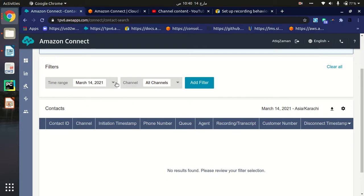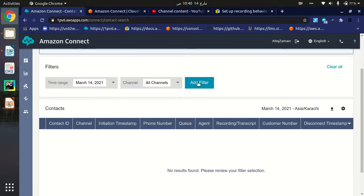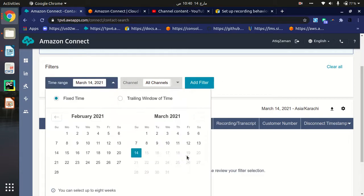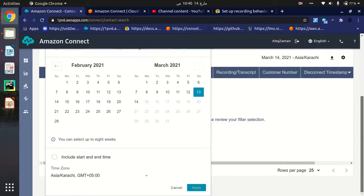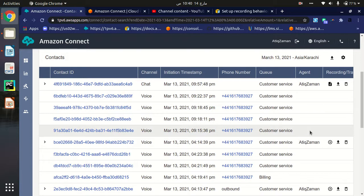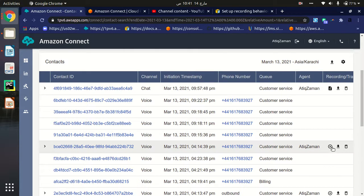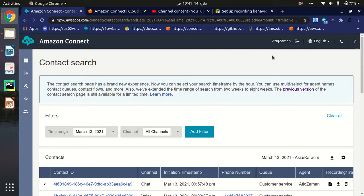Let me show you. I'll apply the filter — as you can see, yesterday I made these calls. Only those calls which are connected with customers are recorded. As you can see here, I can play the recording. We can find all the recordings here. That's it from my side.